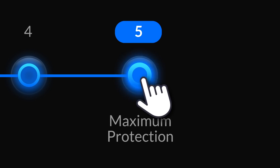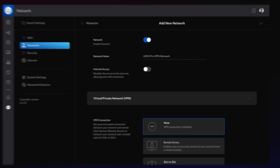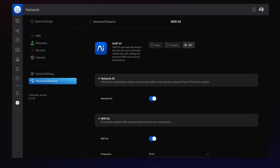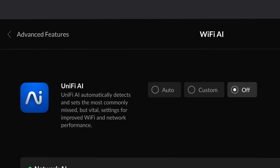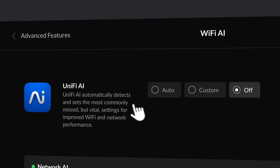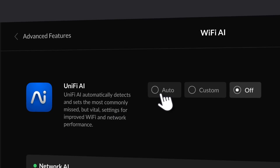Secure and safely connect to your network. And with Unify AI, let us optimize your network for maximum performance with a single click.